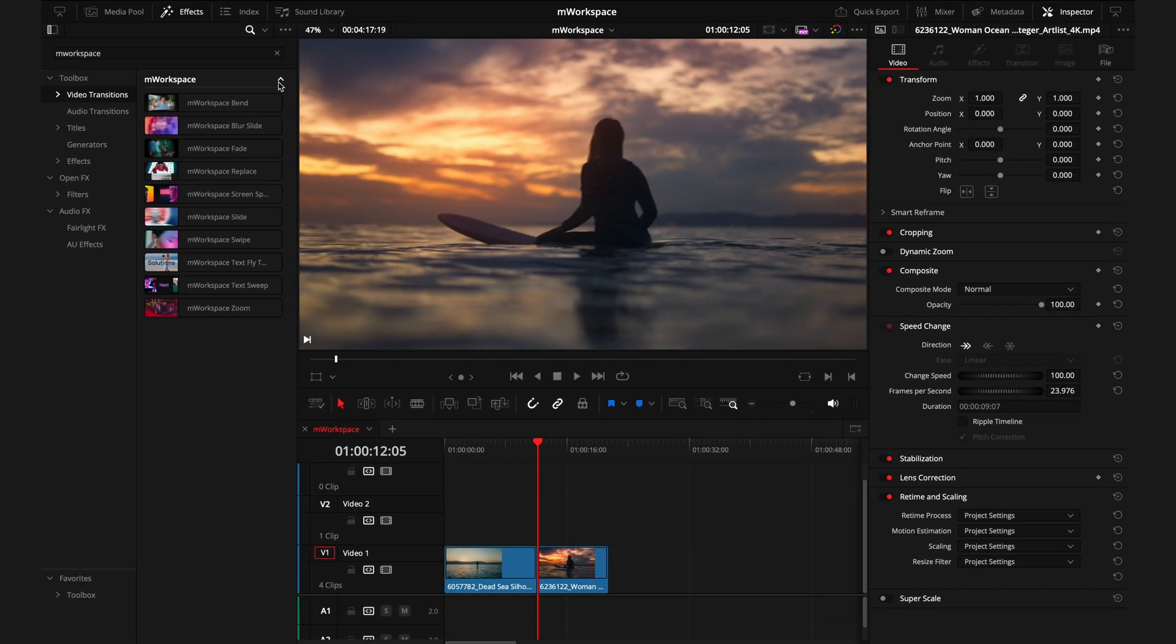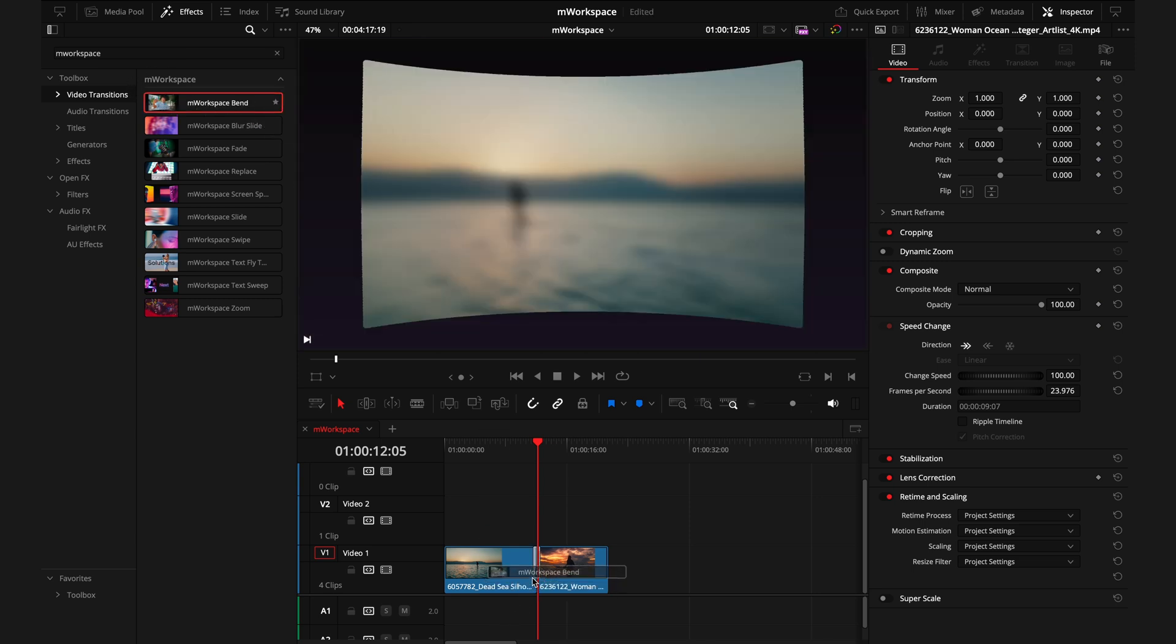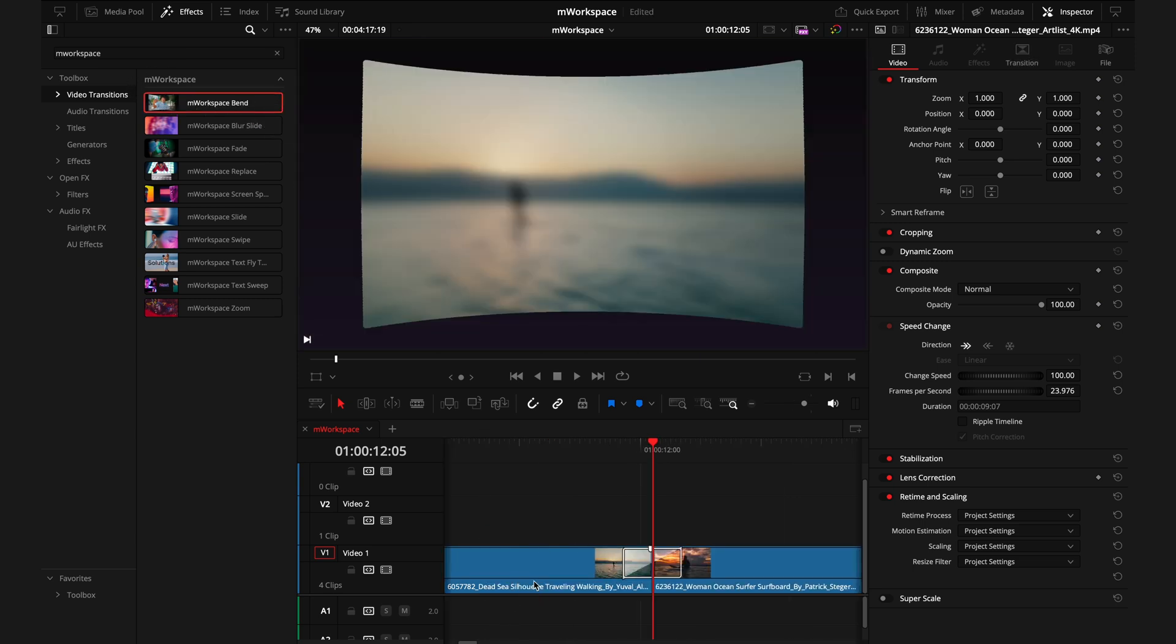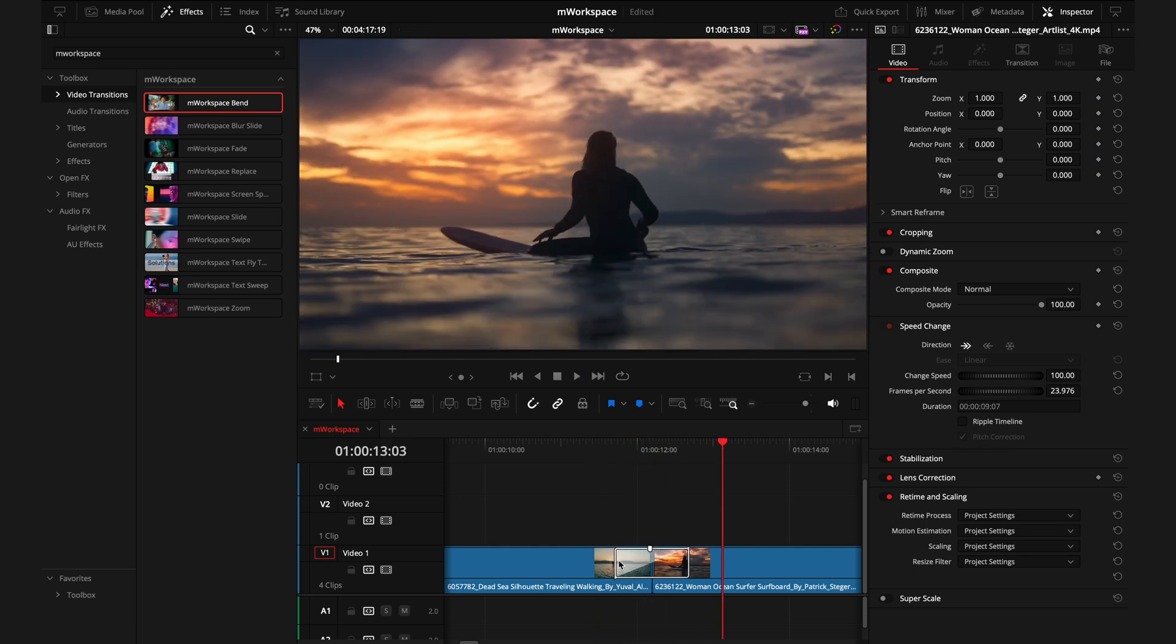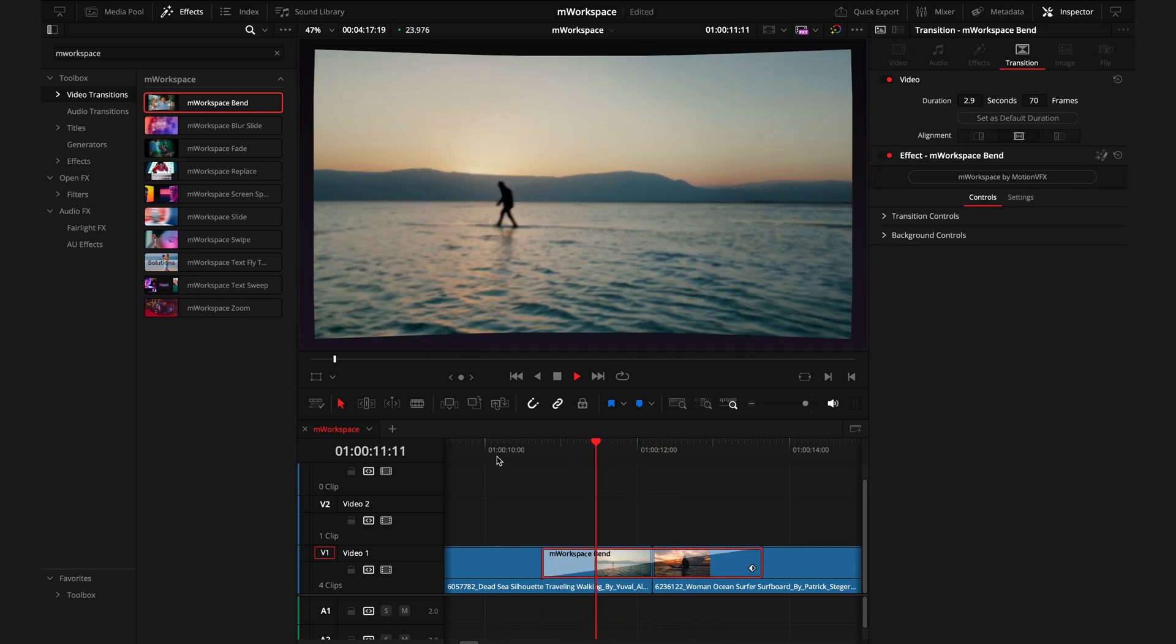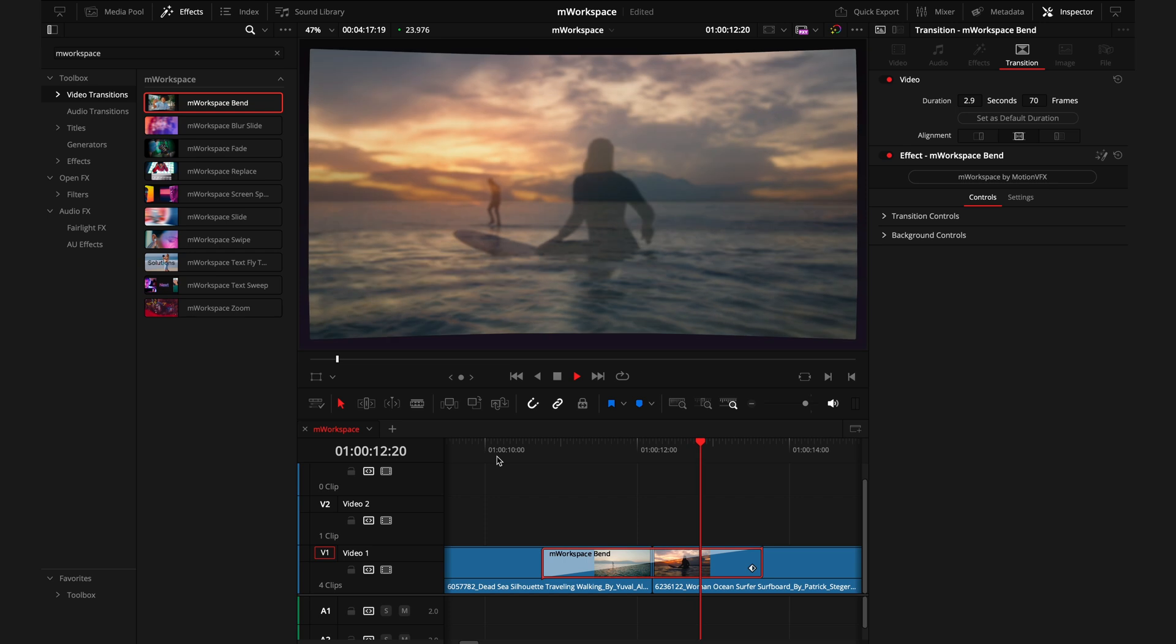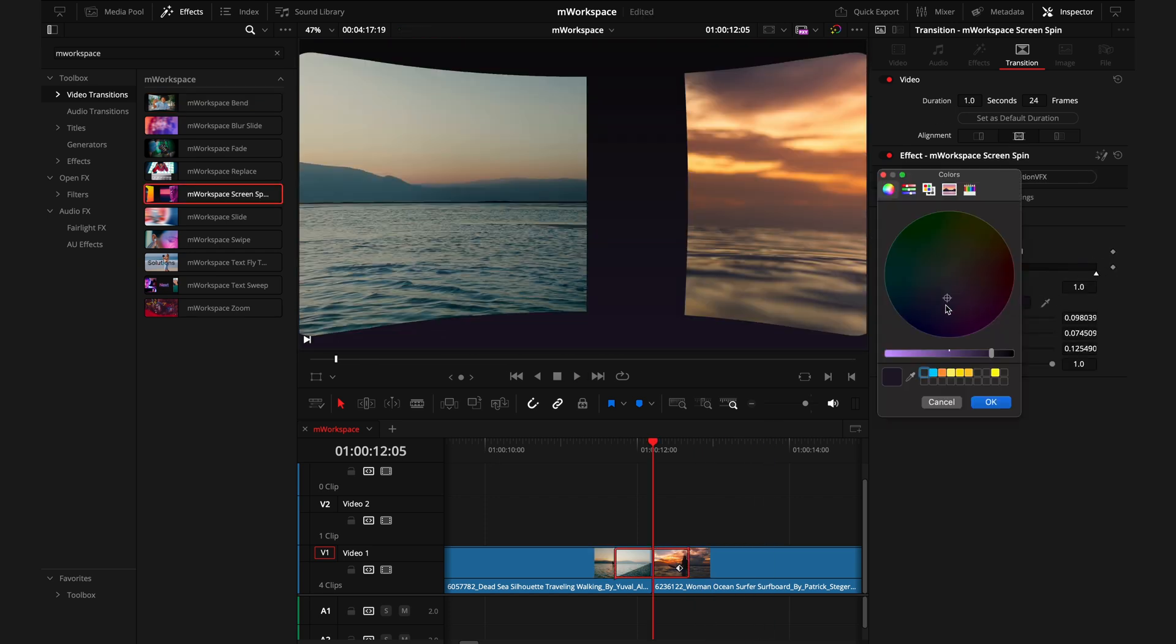And then to finish off, we have the transitions. These are pretty easy to use where you drag and drop the transitions between the clips and adjust the length of it by dragging this box here. Then the transition automatically adjusts to the time it's been set to. And just like everything else in this video, you can fine tune and adjust the look of these in the inspector tab until you get your desired result.